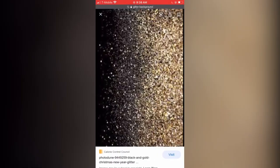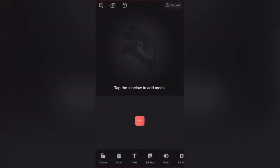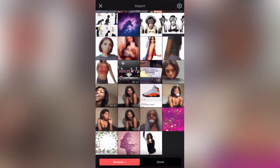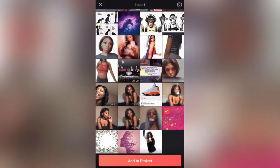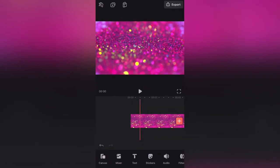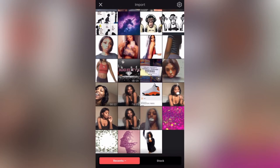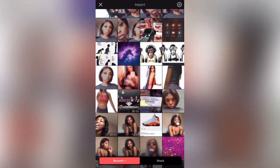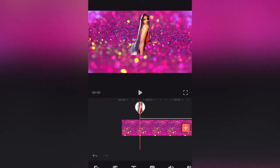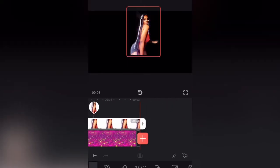I went ahead and saved the one I wanted, then I went into the Video Leap app and chose the background I want. Please make sure that the background is stretched at least four to six seconds — I forgot to do that, but it's easy. Then I went into the bottom, clicked the mixer, and grabbed the photo that I had erased.